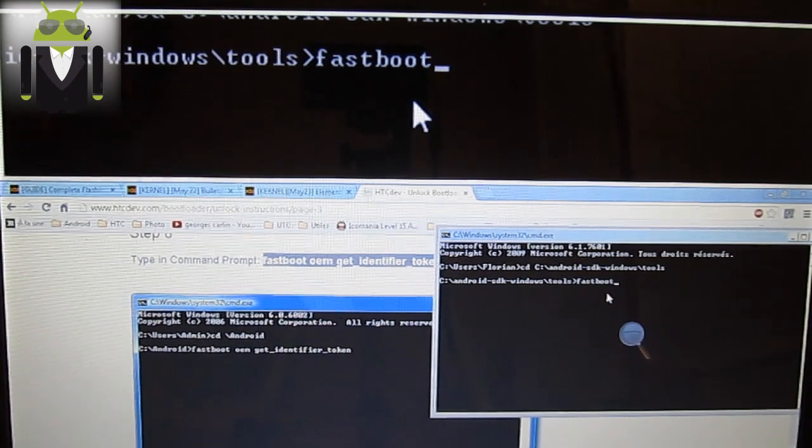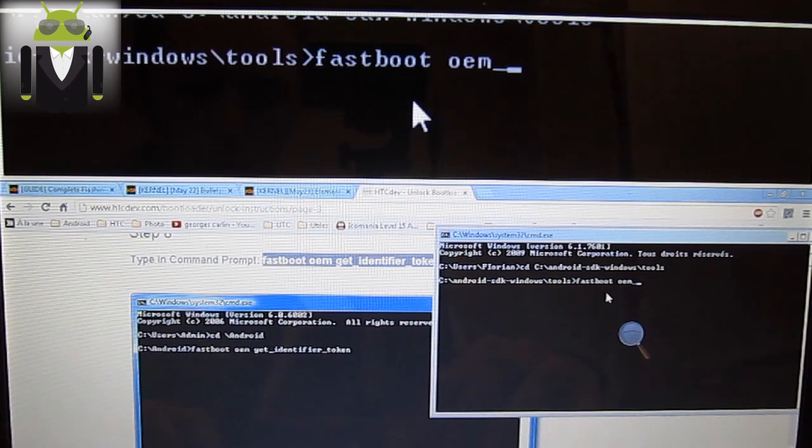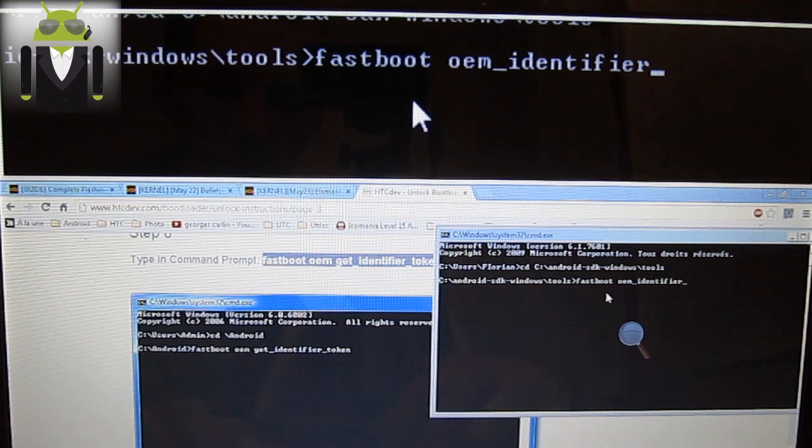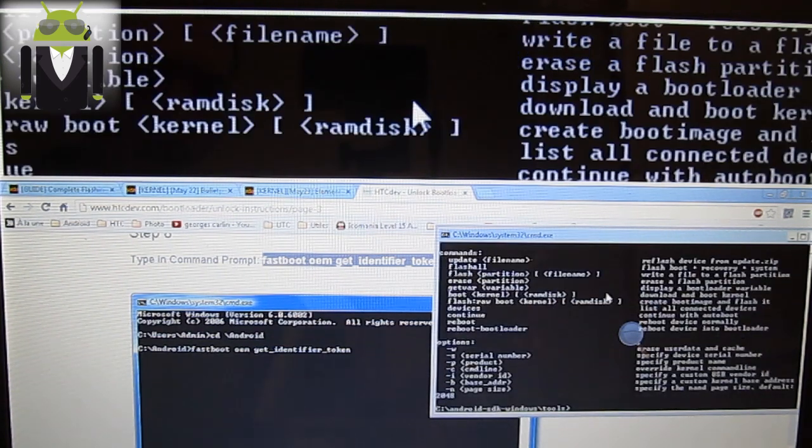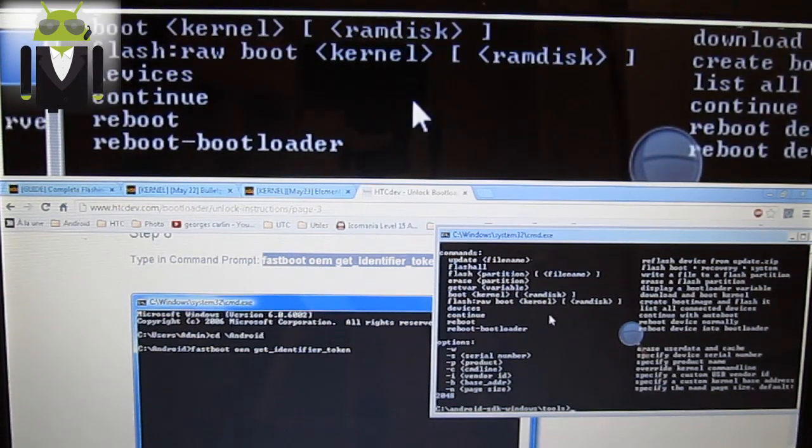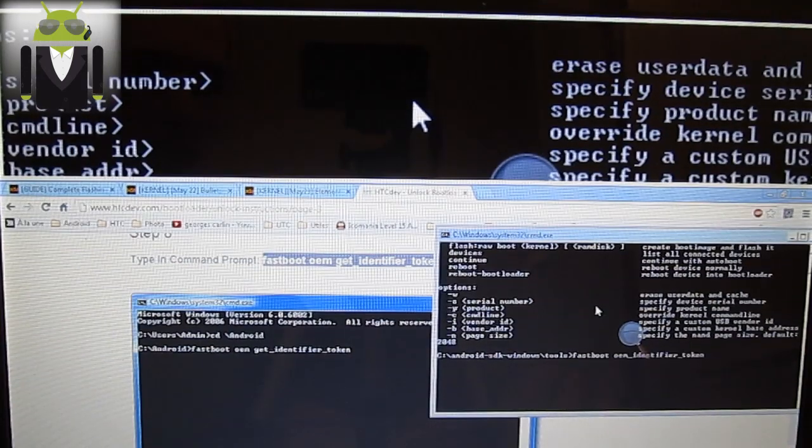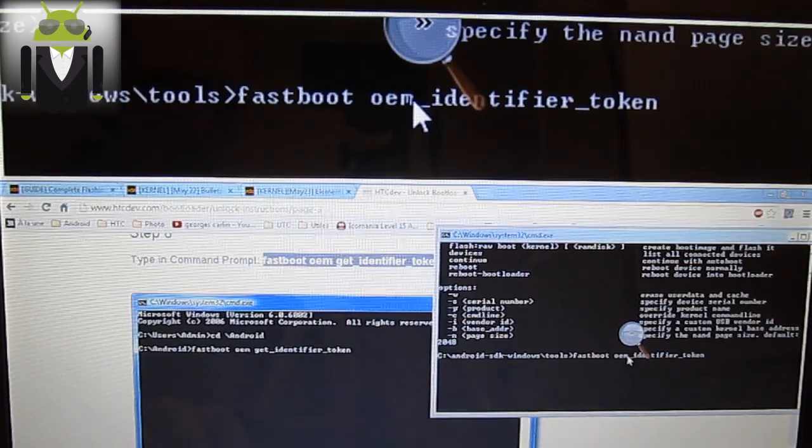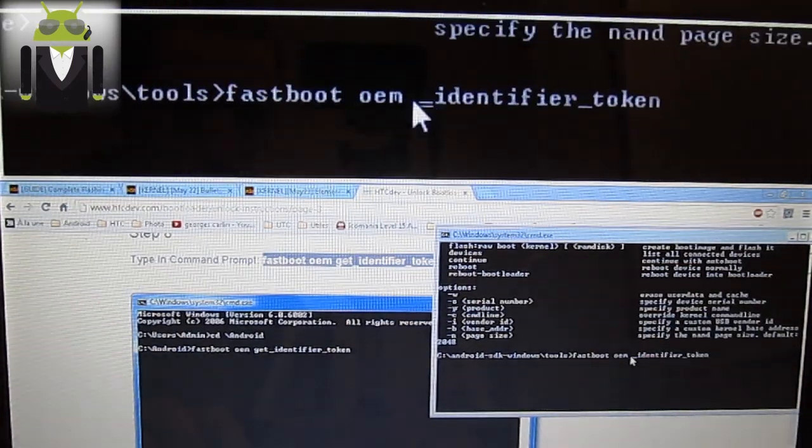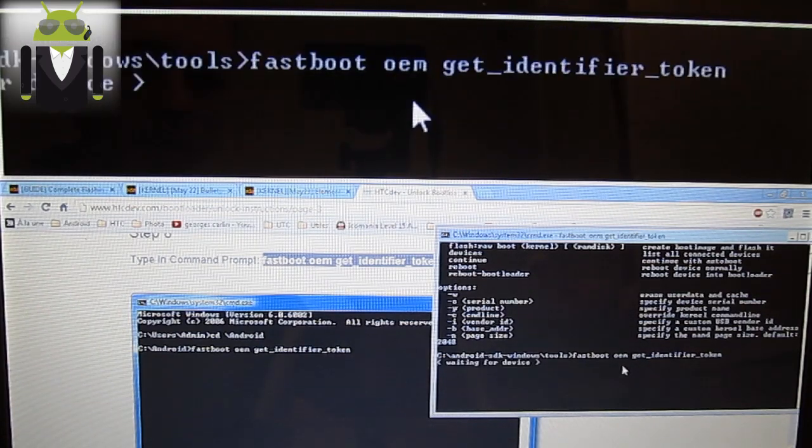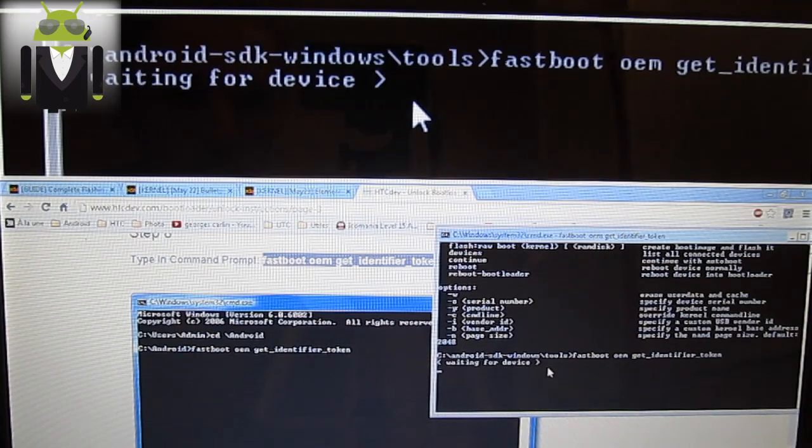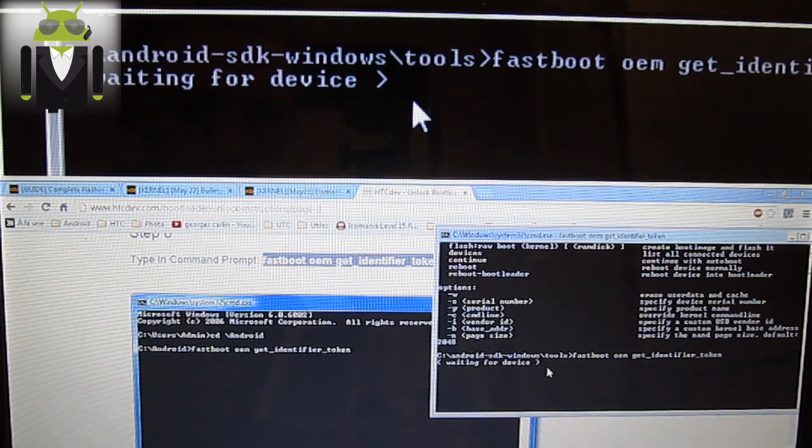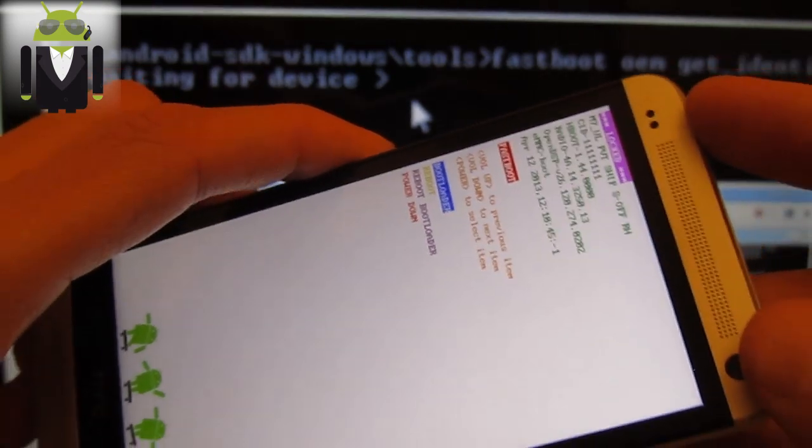Continue with OEM identifier token. Enter. And we don't get it because there is something missing. This is fastboot, excuse me. OEM, please, shut up. Get identifier token. Press enter. Waiting for device. OK. This is because I don't get the fastboot USB on my phone. So if you get that this is because you don't get the fastboot USB. So wait. I am correcting it.